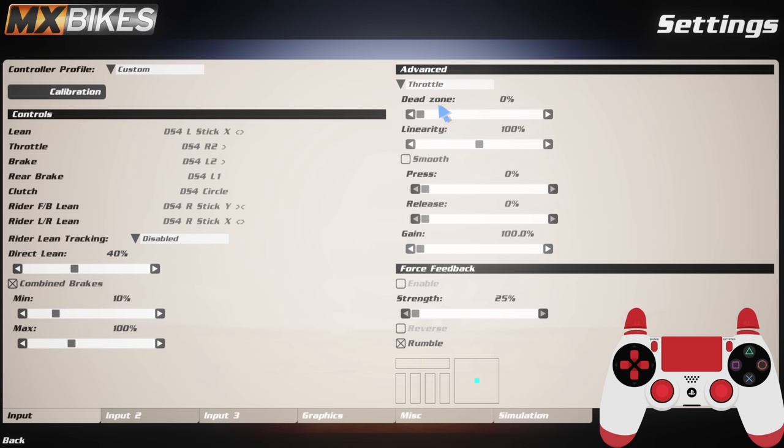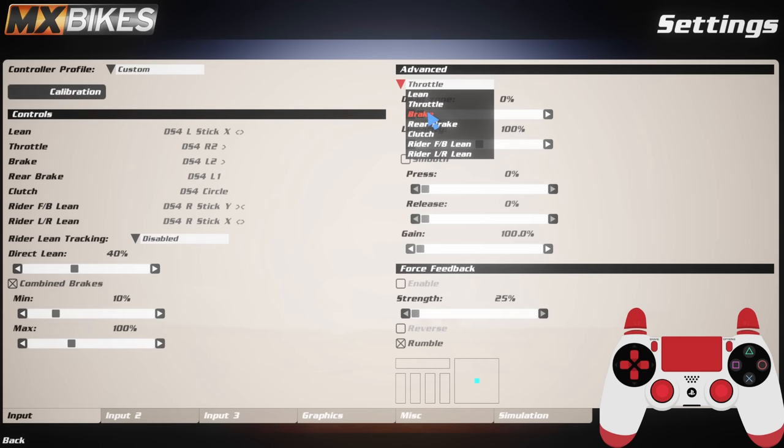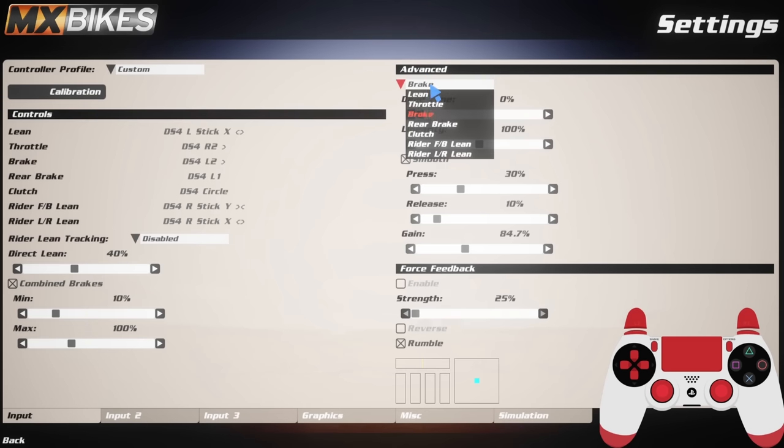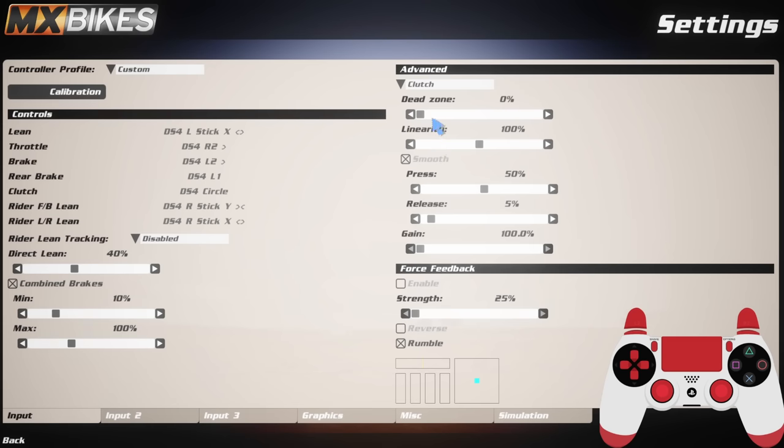Next drop down we've got the throttle: dead zone 0, linear 200, no smooth, 0, 0, 100. And then going to brakes we have got 0, 100, smooth on, 30, 10, 84.7. Rear brake: 0, 100, smooth 30, 10, 88.3. Clutch is 0, 100, smooth 50, 5, 100.